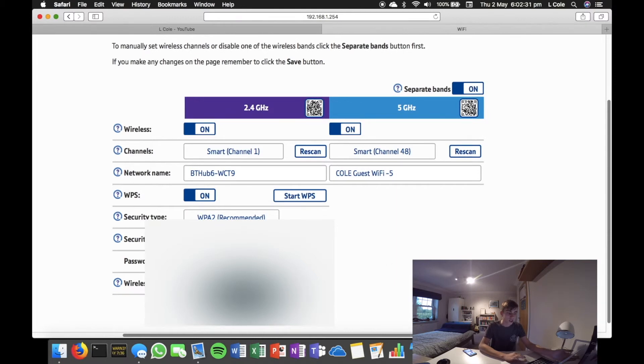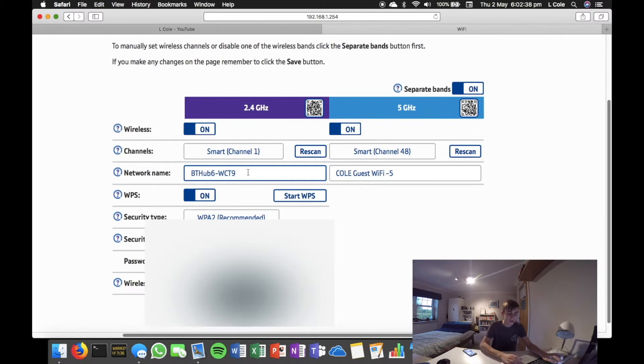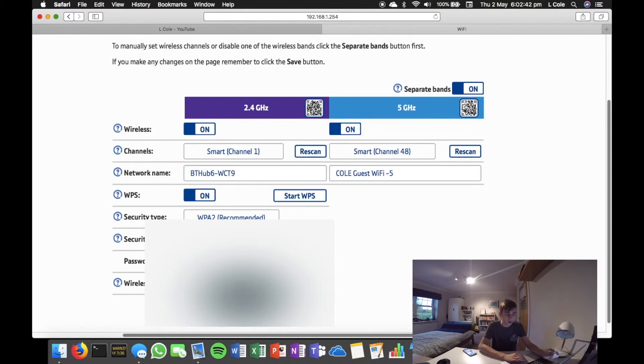If you want to change the name, you click on it and put whatever you want to change. I don't want to change the name. But in this box here, you select it and type whatever you want. Same as the password.